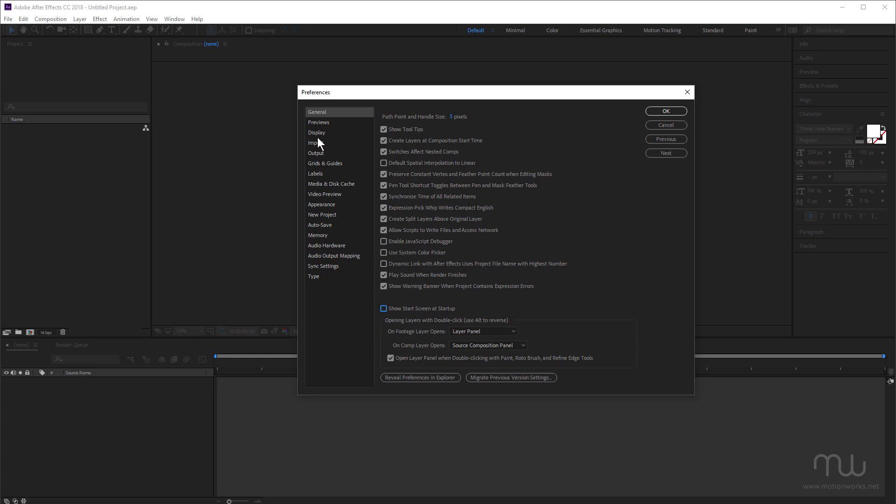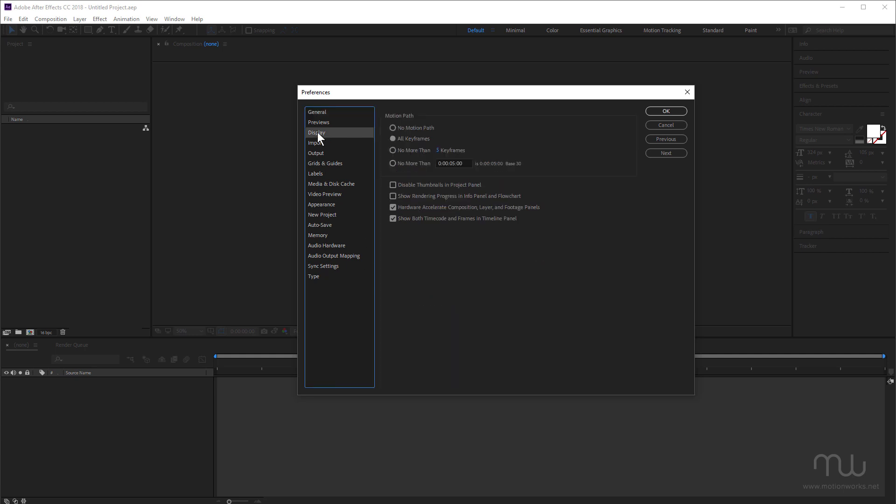Next, I'm going to click on display. I just want to touch on this one here, disable thumbnails in project panel. This was probably more important in earlier versions of After Effects when computers weren't quite as powerful. You can choose to disable the thumbnails, and that'll turn off the thumbnails in the project panel, because you can take a little bit of a performance hit, because these actually have to preview, depending on what you've got selected in your project panel, it can take a little bit longer.